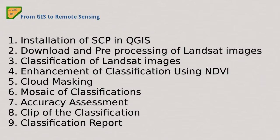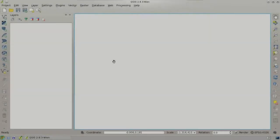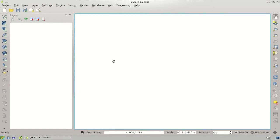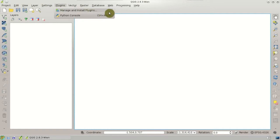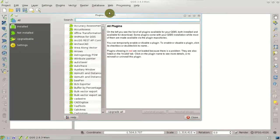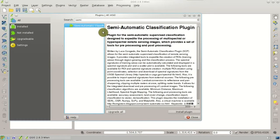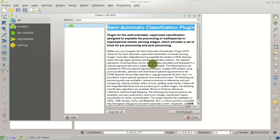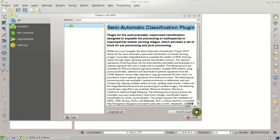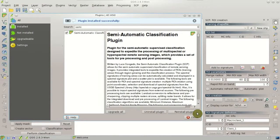Let's start and open QGIS. In Plugins, Manage and Install Plugins, we can search for the Semi-Automatic Classification plugin by typing 'semi' in the search box. Then we can click Install Plugin, and after a few seconds the plugin will be installed successfully.